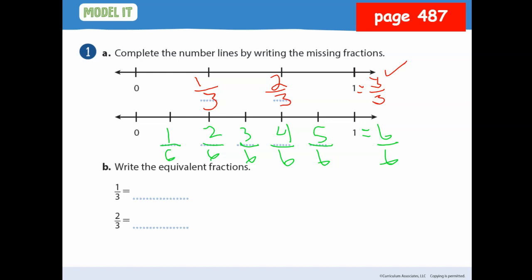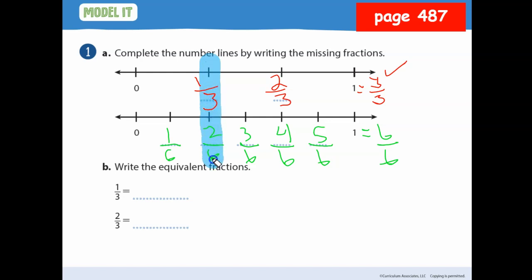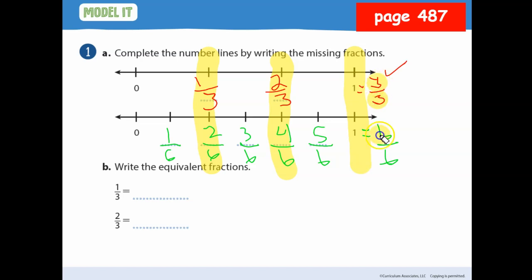Get a highlighter out. Just highlight it across one time — I don't want it to bleed through the other side of the paper. When I have number lines on top of each other, I can find out which fractions are equal. Look at one-third and go straight across down. Go to two-thirds and go straight down. Then go where it says one — go straight down, because three over three is going to be equal to six over six.